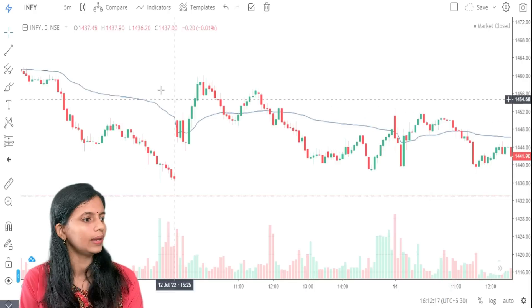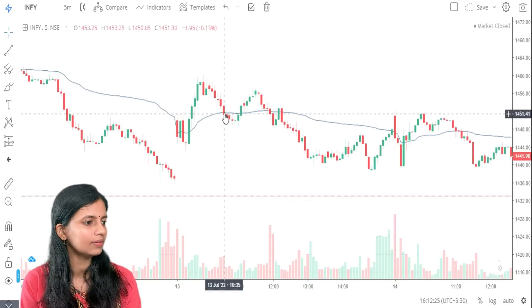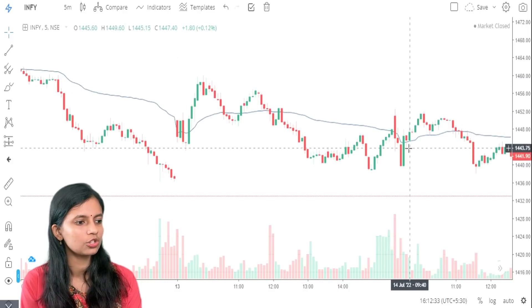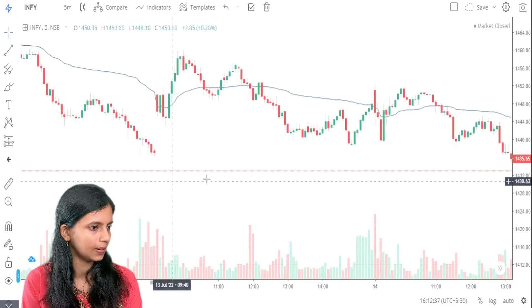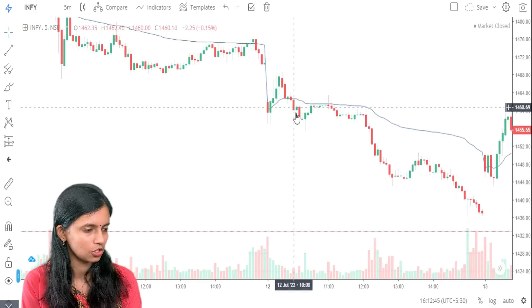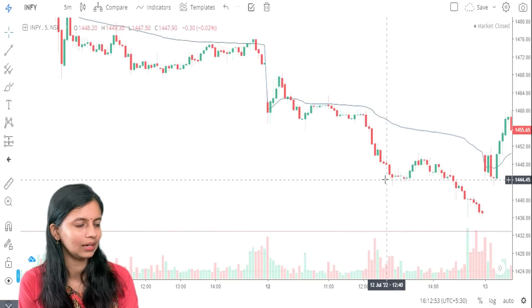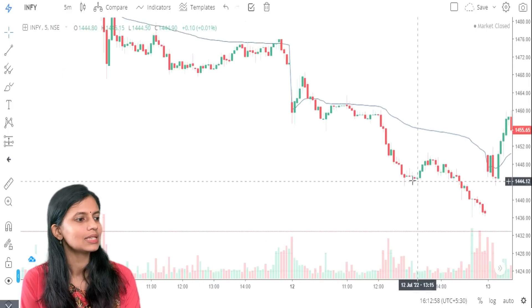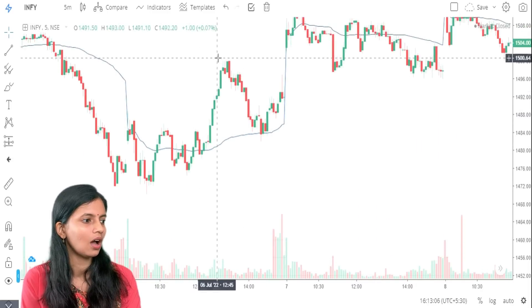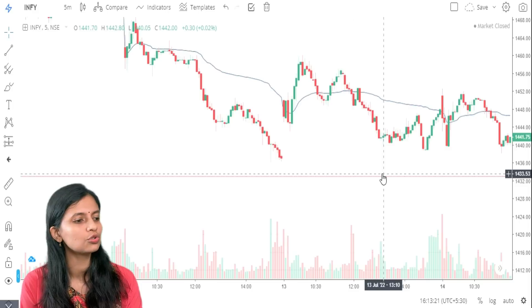Whenever the stock is above VWAP, we assume it is in an uptrend. Whenever the stock moves below VWAP, we assume it is in a downtrend. The VWAP line can also act as support and resistance. For example, you can see this VWAP line acting as resistance — the stock continuously tries to break this level, comes to it, and moves down again. Similarly, it can act as support — when the stock is moving upward, it takes support at the VWAP level and bounces back. This is how VWAP can act as both support and resistance.